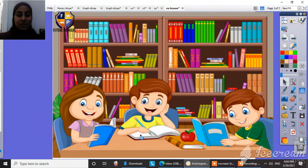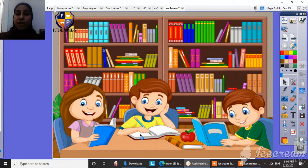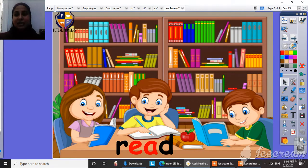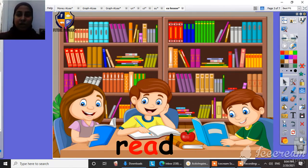And what's this? They are reading. Read. Read. Read. Look, they are here in the library and they are reading. Read.